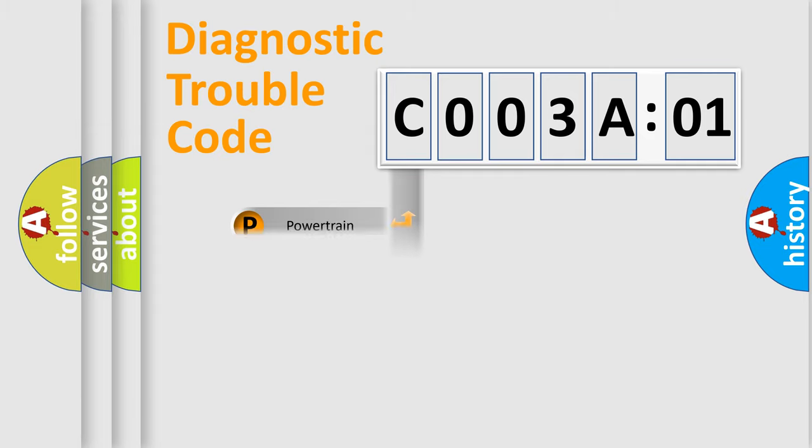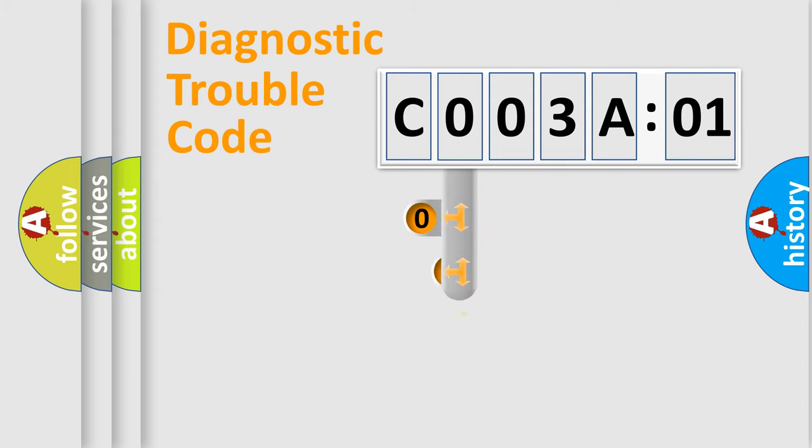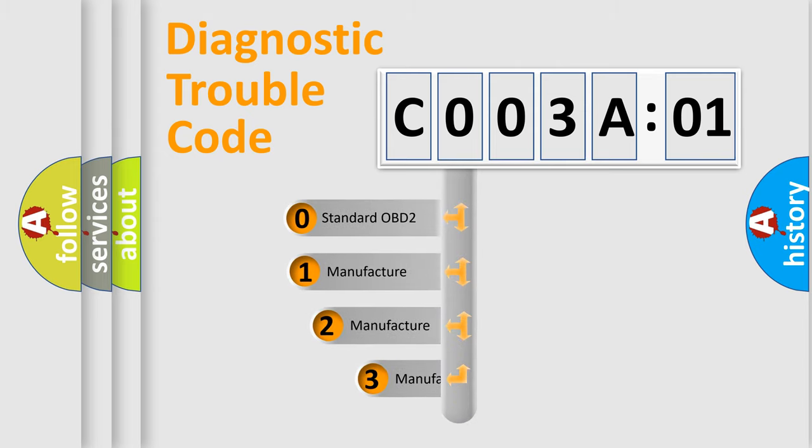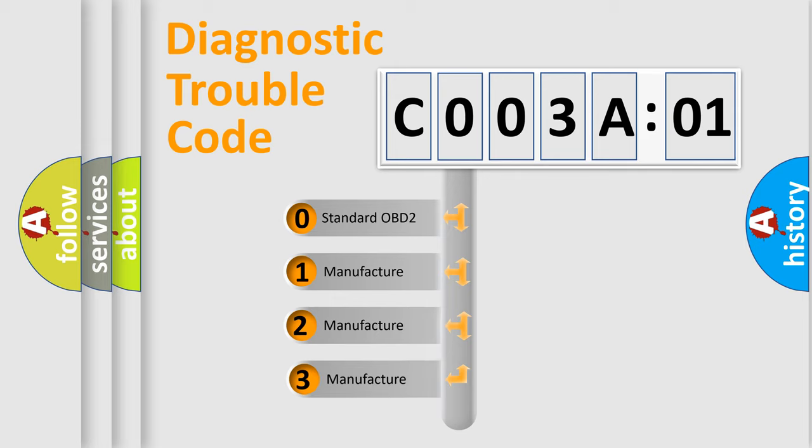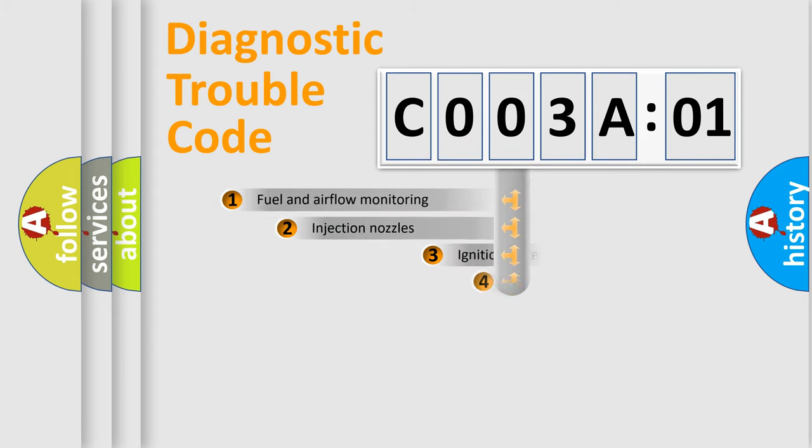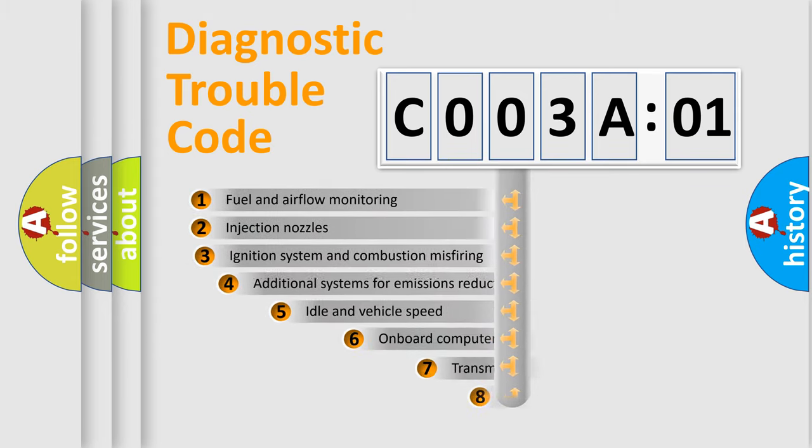Powertrain, Body, Chassis, Network. This distribution is defined in the first character code. If the second character is expressed as zero, it is a standardized error. In the case of numbers 1, 2, 3, it is a more prestigious expression of the car-specific error.